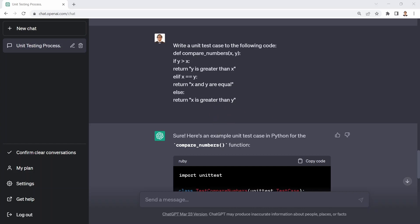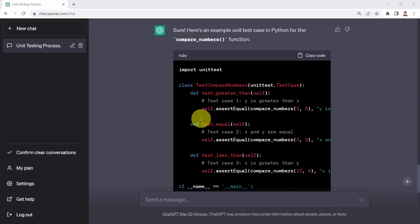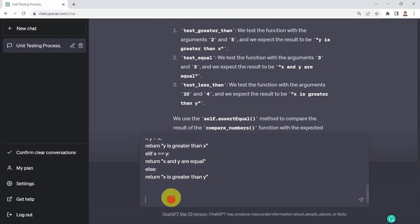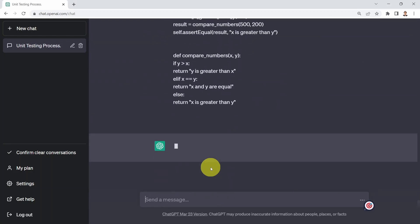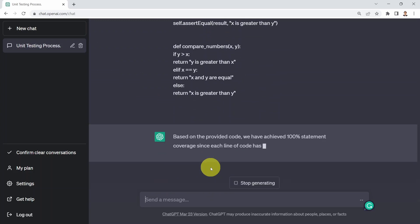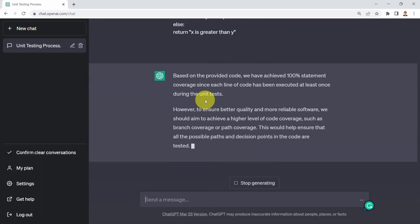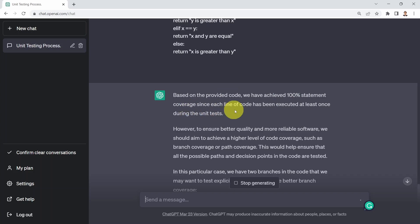Okay, what I could do next is I can say, okay, do you have enough code coverage? And what I've done here is I simply copied this code here. And I said, okay, do we have enough code coverage here? And I basically copied the code. It's going to tell you well, based on the provided code, we have achieved 100% statement coverage. Since each line of code has been executed at least once during the unit test, which is great.